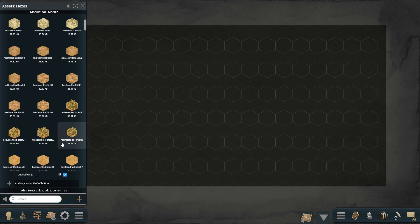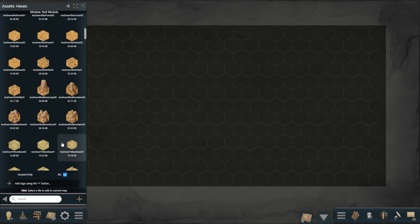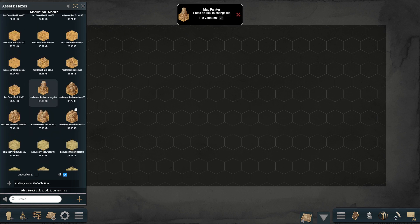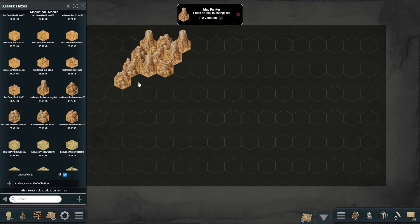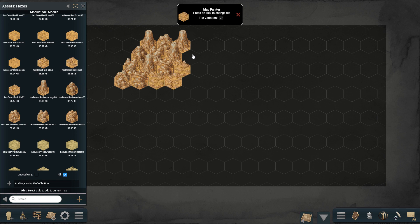Here you will find all the hexes you can use. To start, press on the hex you want and then press anywhere on the map. Keep in mind that this will overwrite any existing hexes. Also notice that the order chooses random hexes of the same type to make your map look more organic.